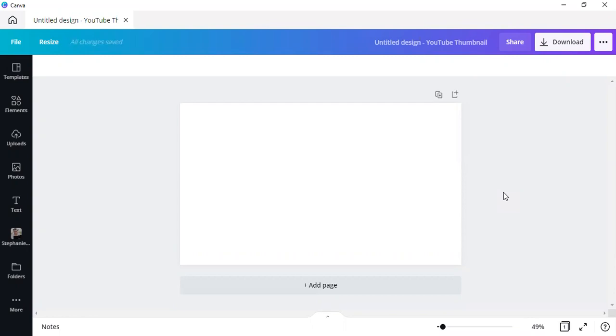So what I want to share with you today is the background remover. For those of you who are old hand at Canva Pro, because background remover is a pro feature, you will know how to work it. But for those who are new to Canva Pro, as well as background removing, let me show you how to do that.